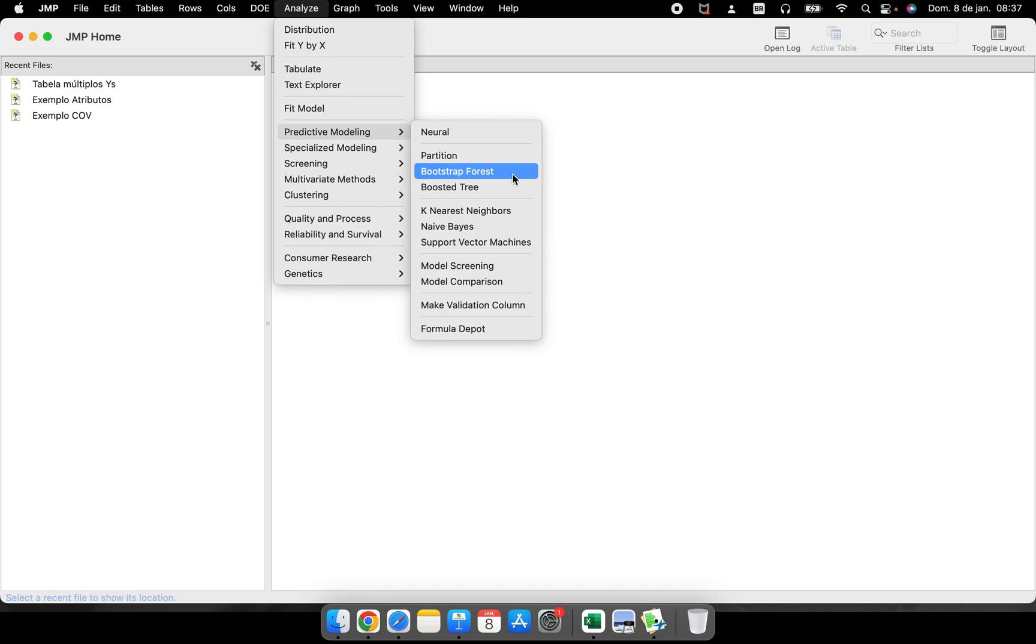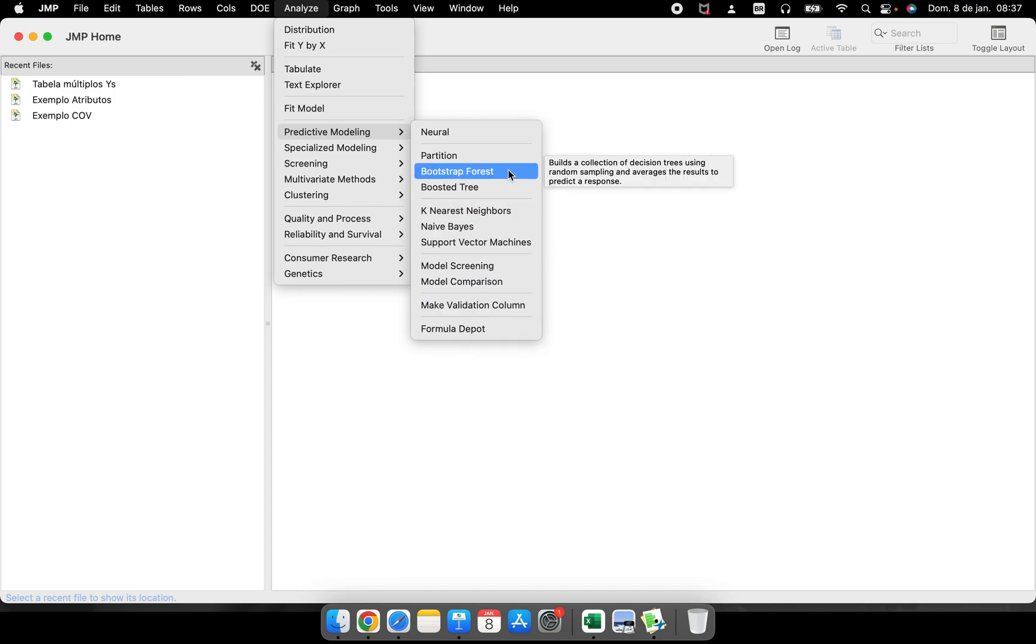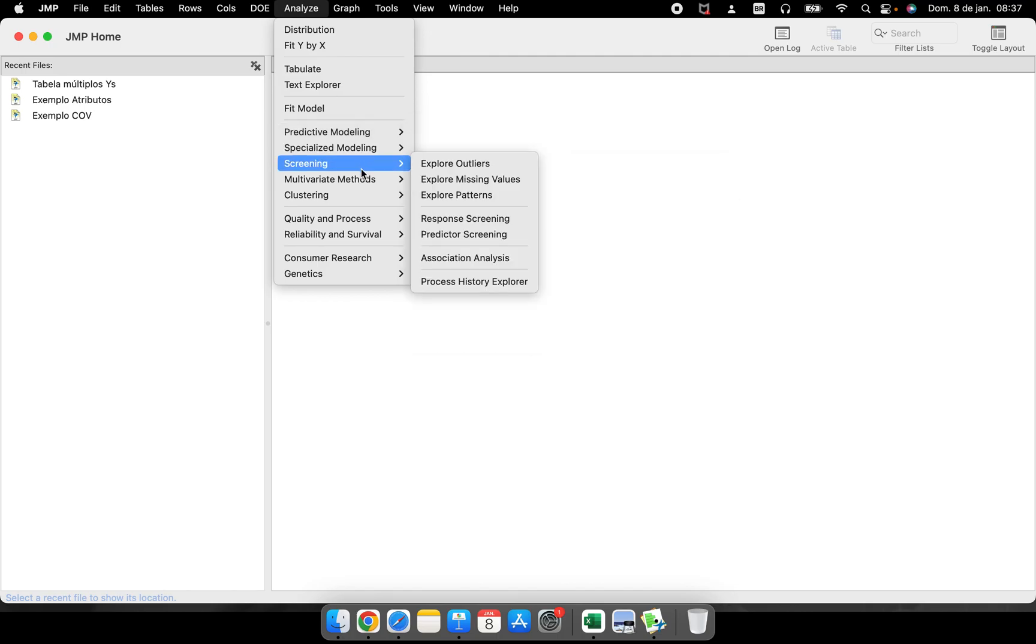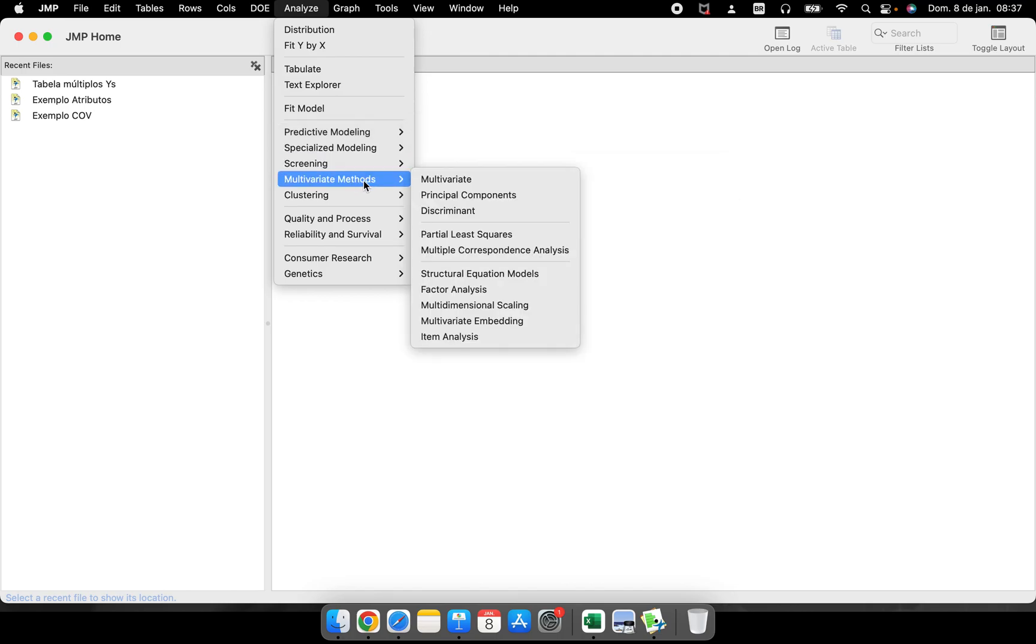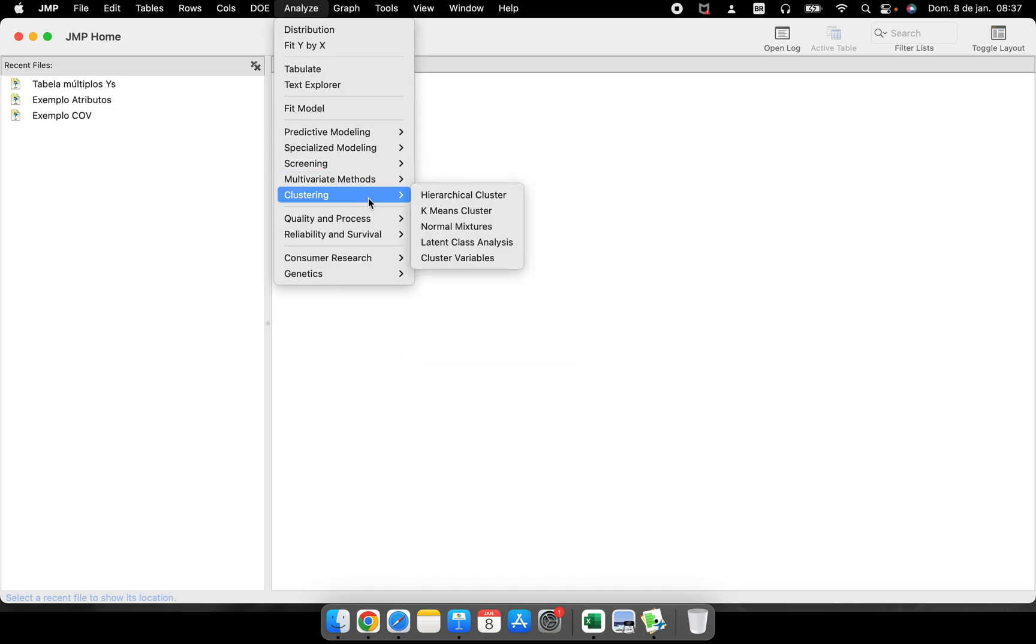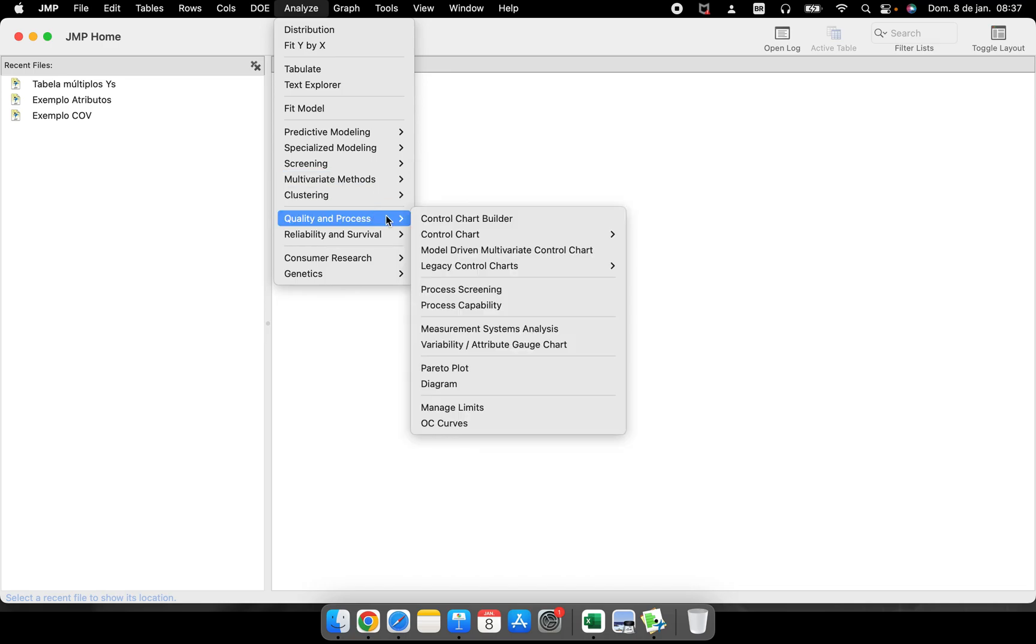Everything down here you'll find only in JMP Pro. I promise I will record a video talking about the difference between JMP Standard and JMP Pro. Multivariate methods, clustering.